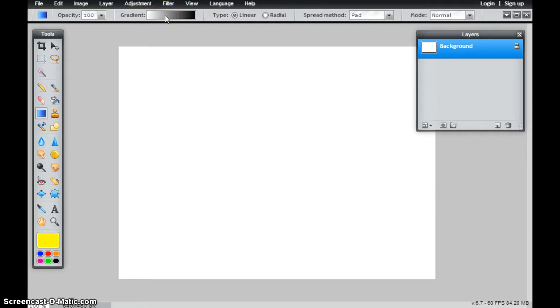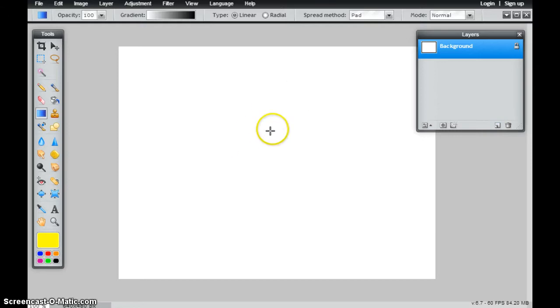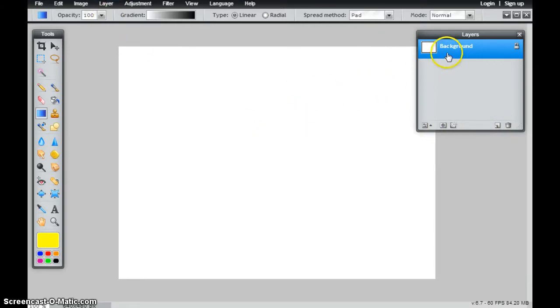So I have a lot of options with my gradient tool. First thing you need to understand is that I'm applying a gradient to whatever layer that I currently am. So if I wanted to add a new layer, I could continue to create new gradients on new layers. In this case, just to show you this tool, I'm just going to create it on this background layer.